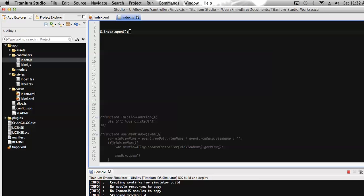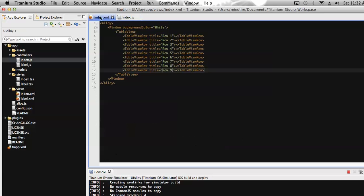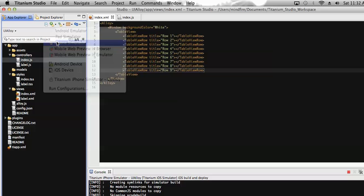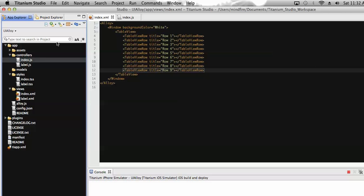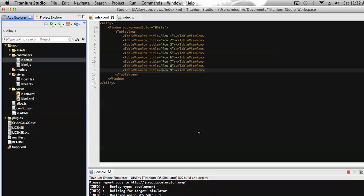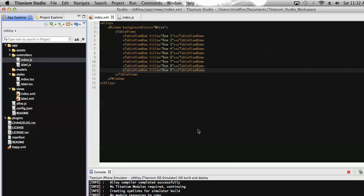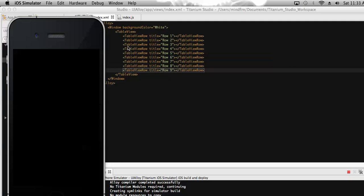Let's save it and run the application on the simulator to see if what we have added is rendering on the page. It will take some time as it is running for the first time. Here you can see that I have added the rows and defined them on the same page.